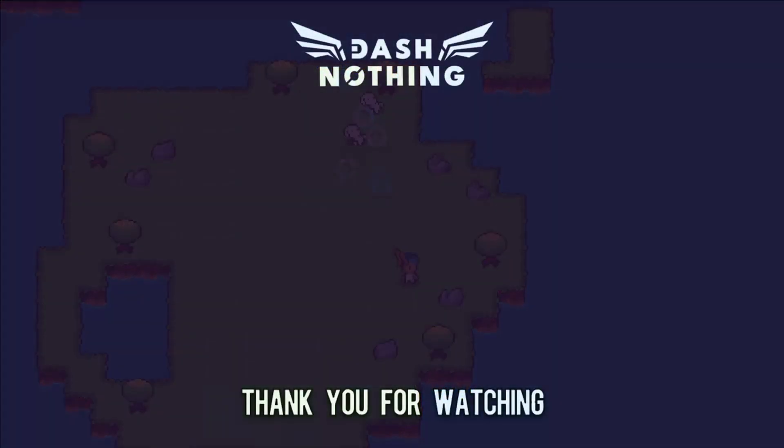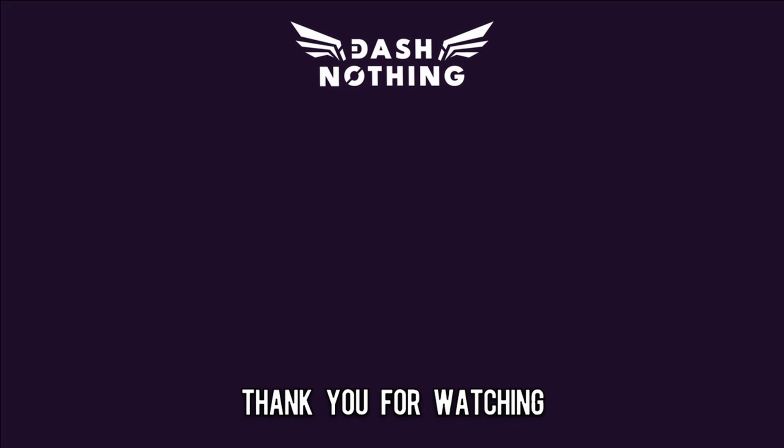Check out more short form Godot tutorials by clicking the playlist on screen, and thank you for watching.